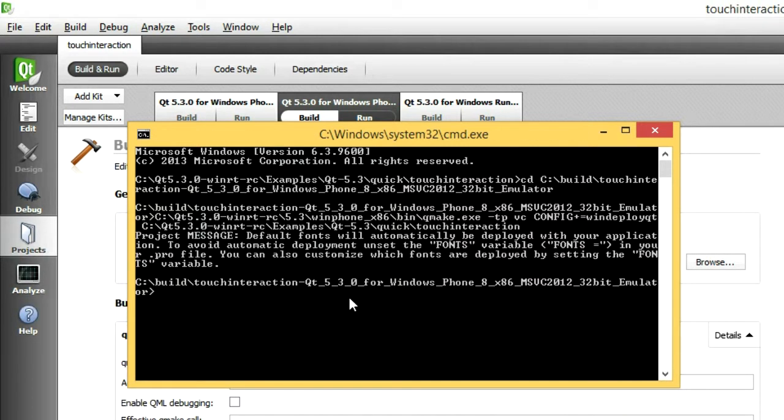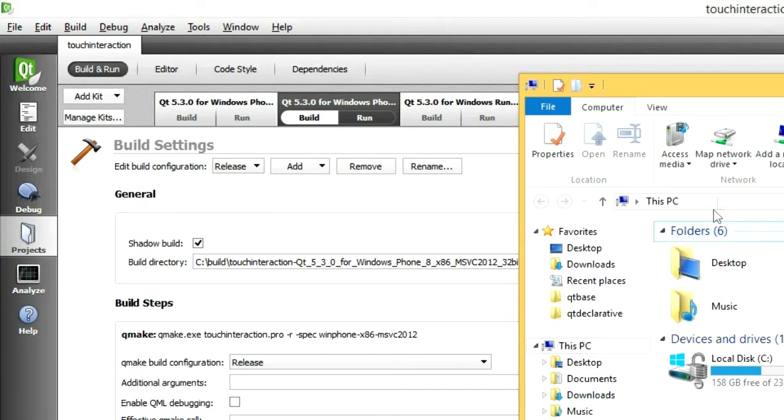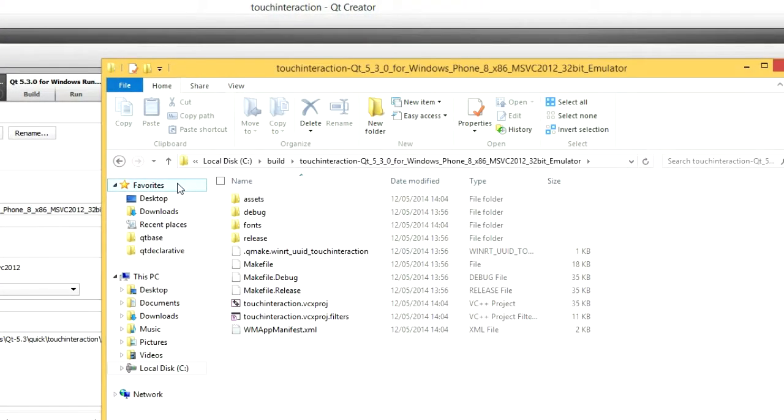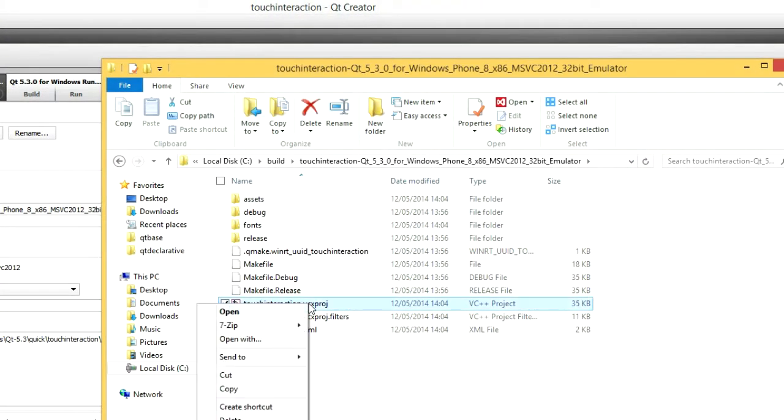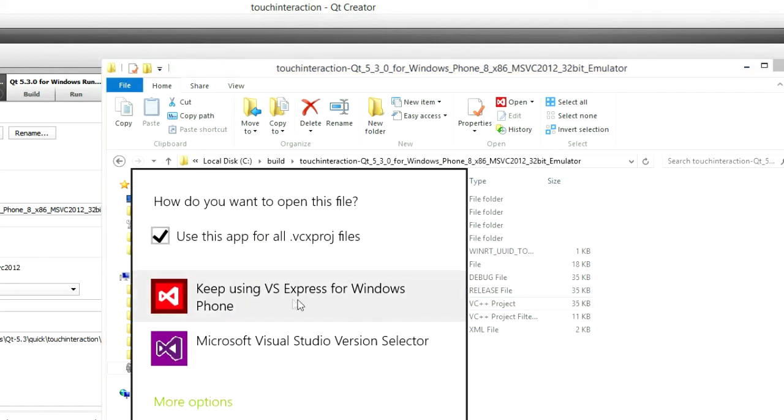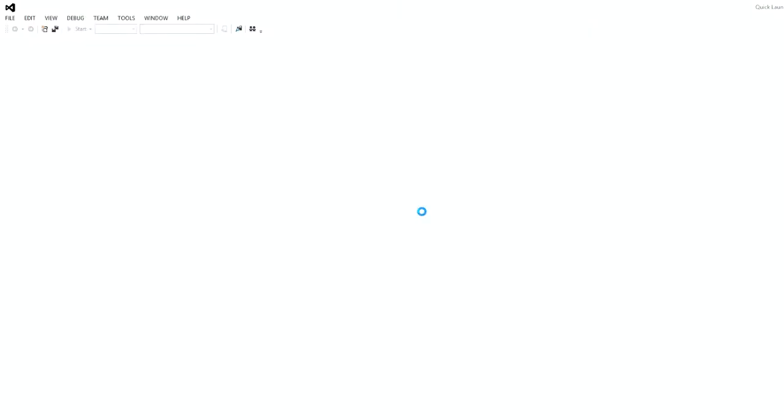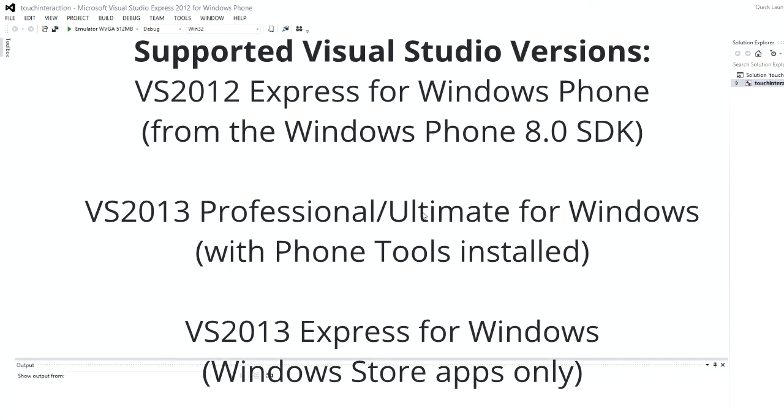Now open the build directory in File Explorer. There you should find a vcxproj file to open. Since this project is for Windows Phone, I will open it in Visual Studio 2012 for Windows Phone, from the Windows Phone 8.0 SDK.